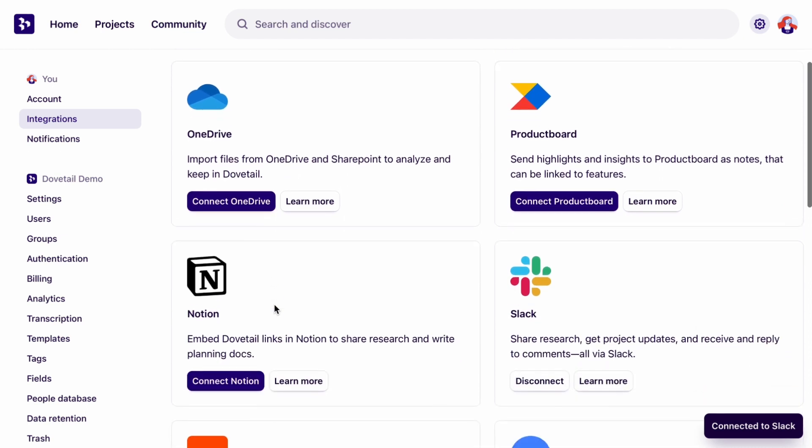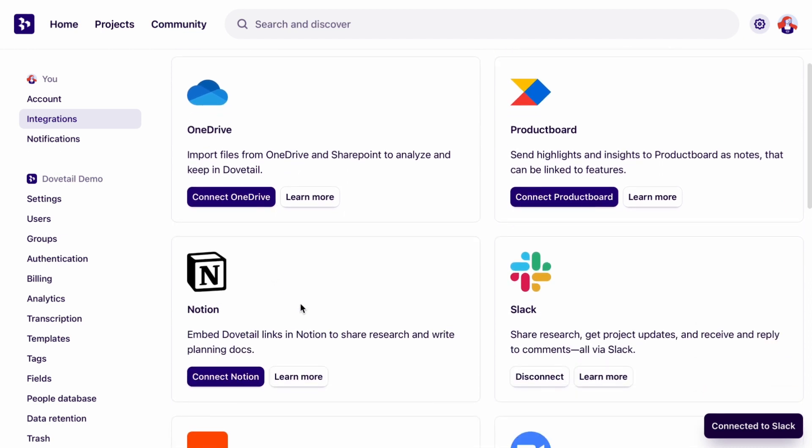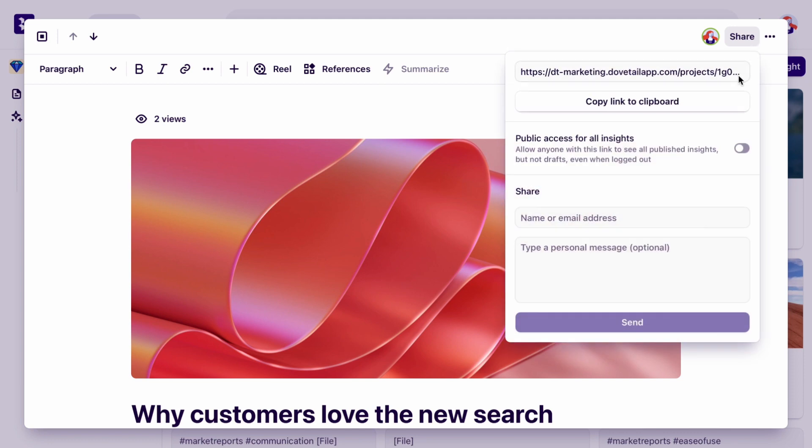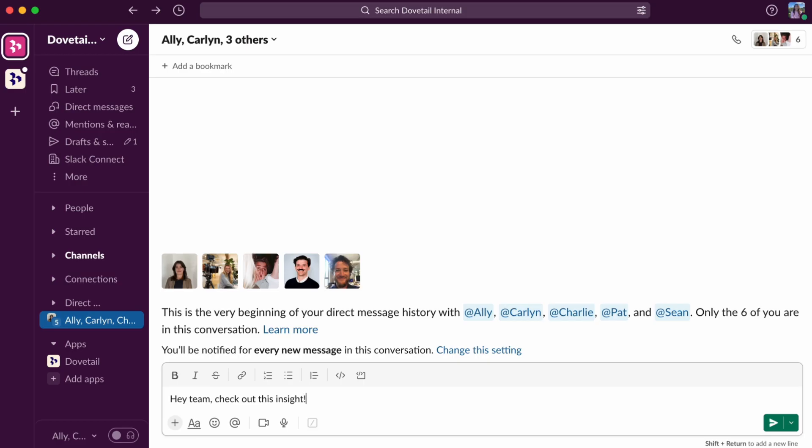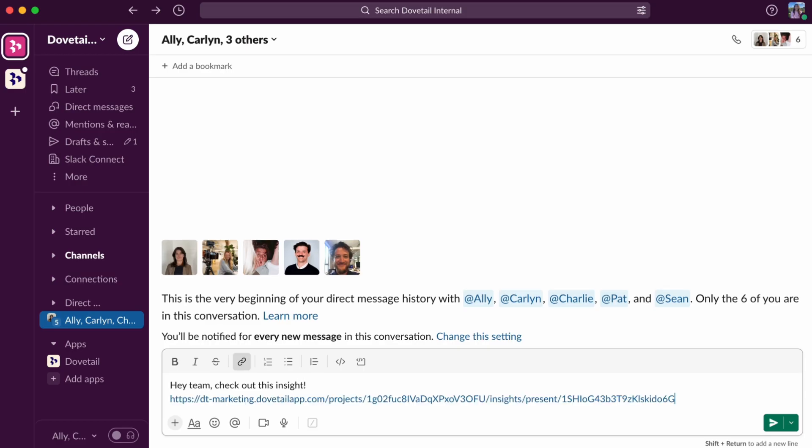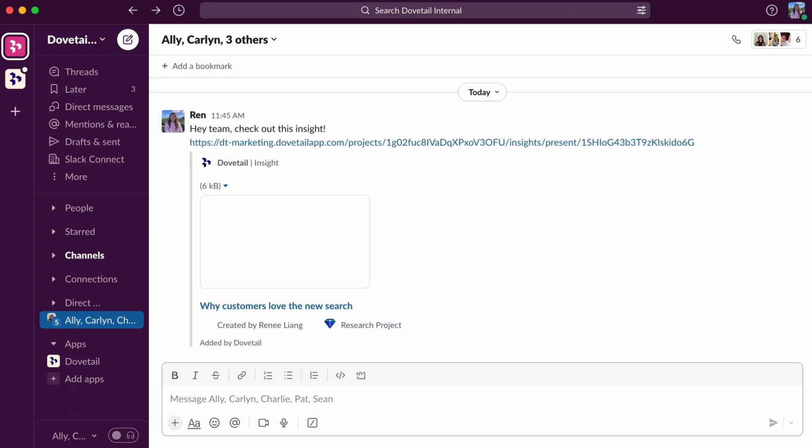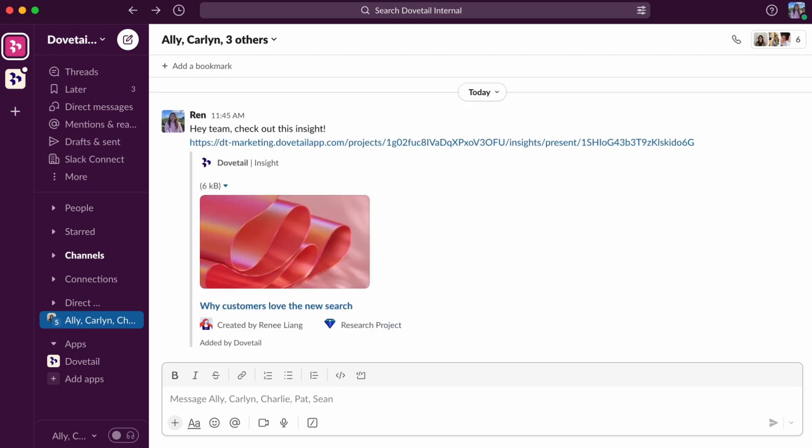Now you can send Dovetail insights, highlights and more directly to your team in Slack. Simply copy the link of the insight or highlight you want to share and paste it into Slack. A rich preview will generate summarizing the content you're sharing and link it back to Dovetail.